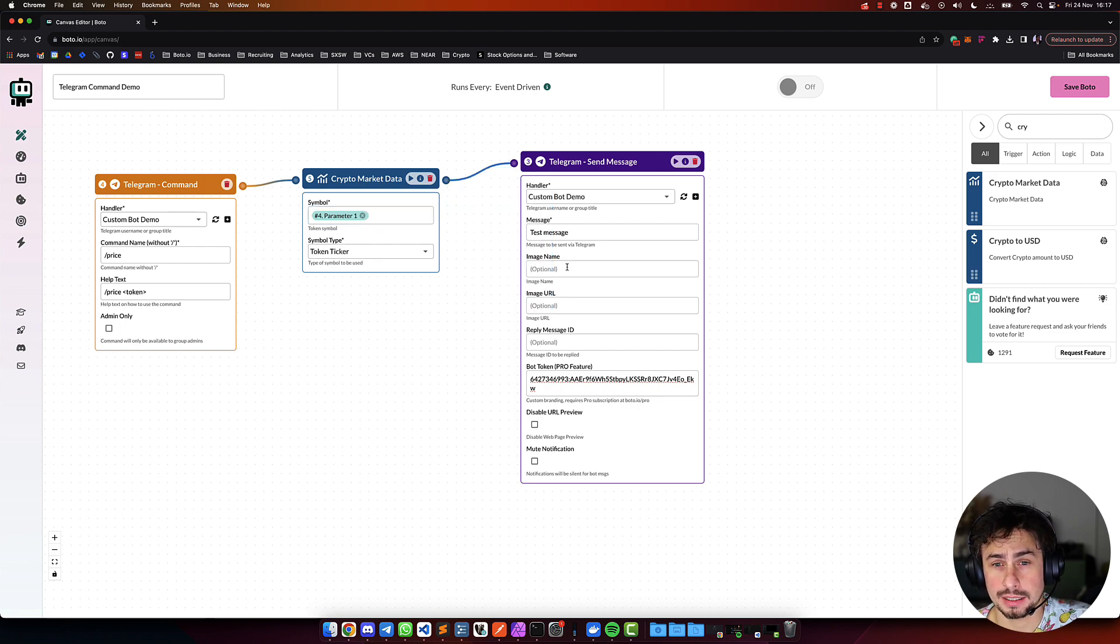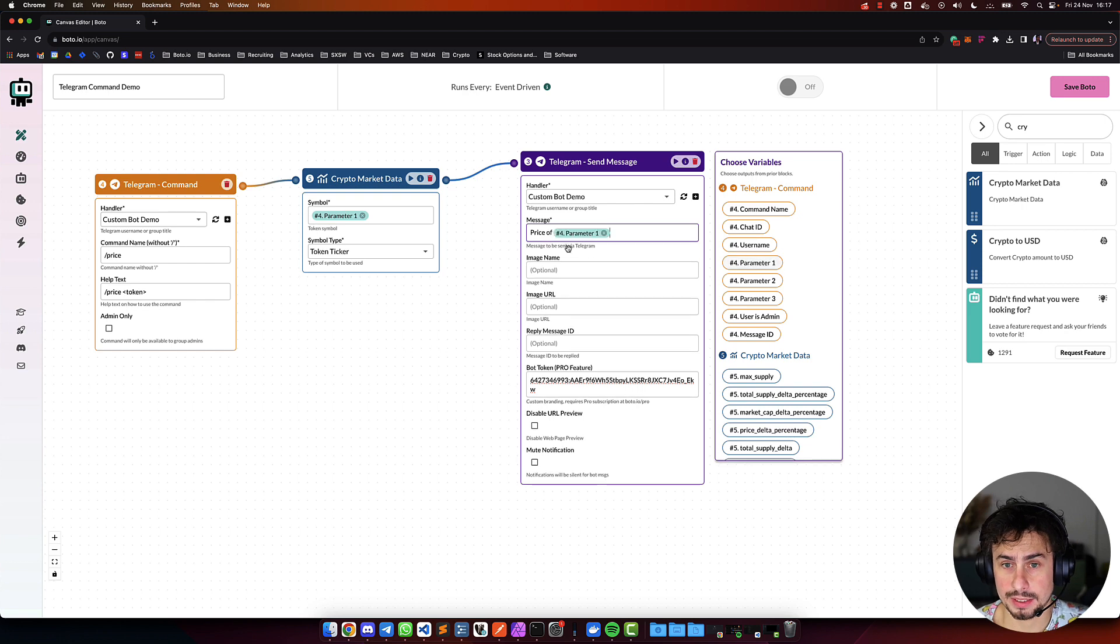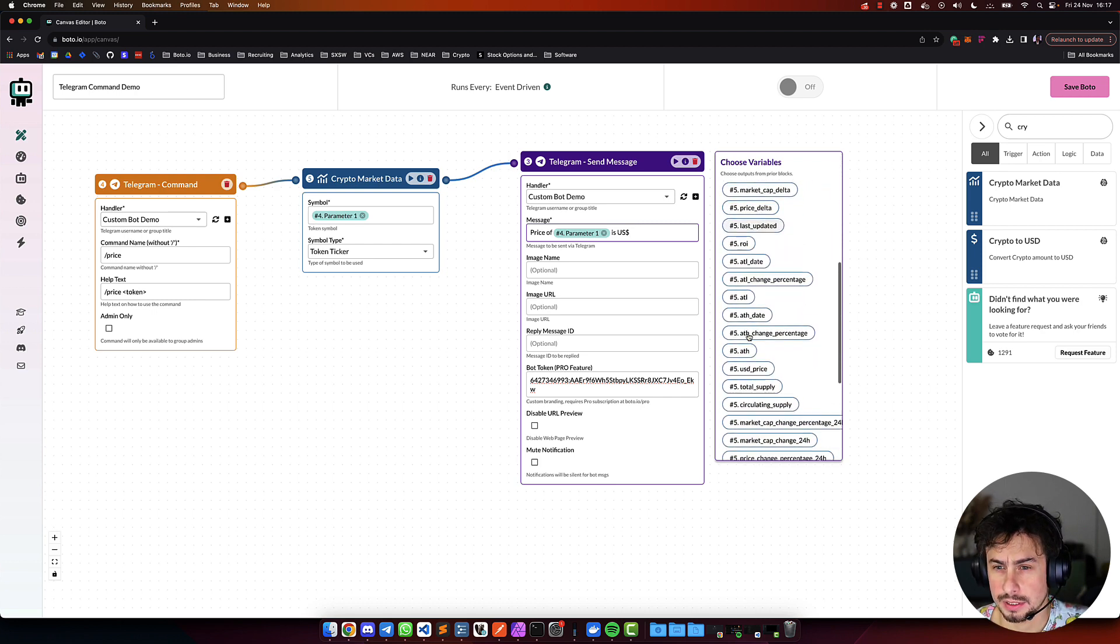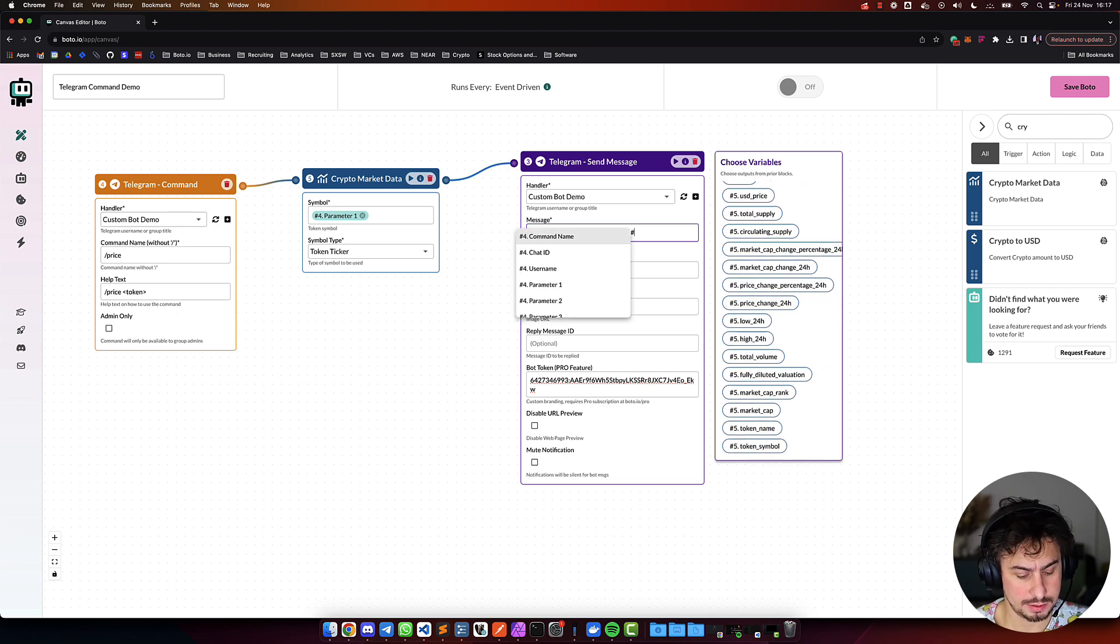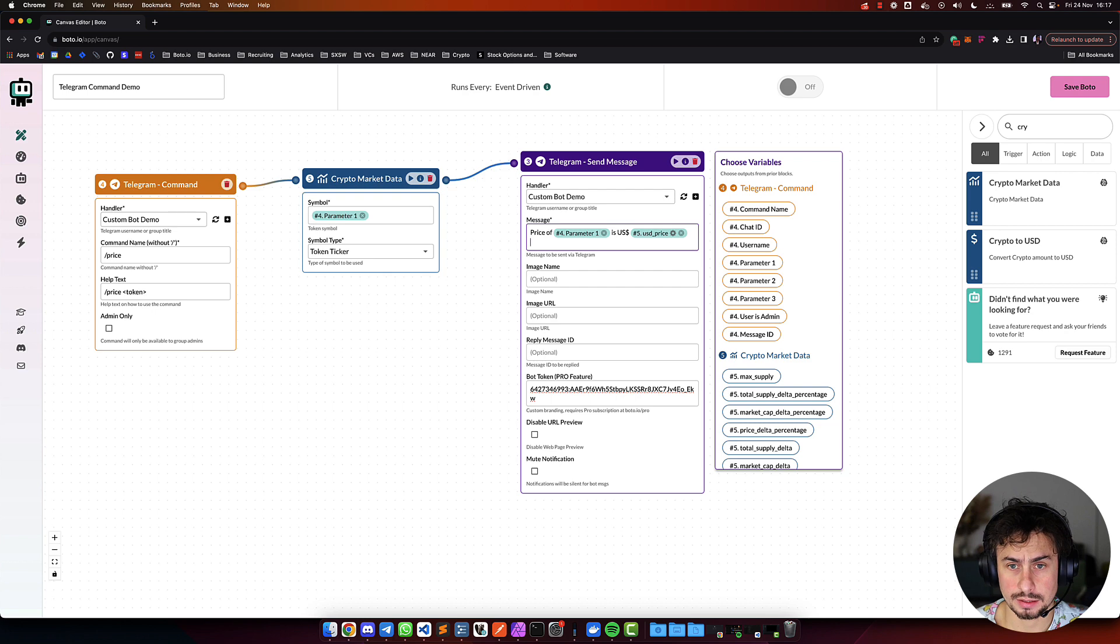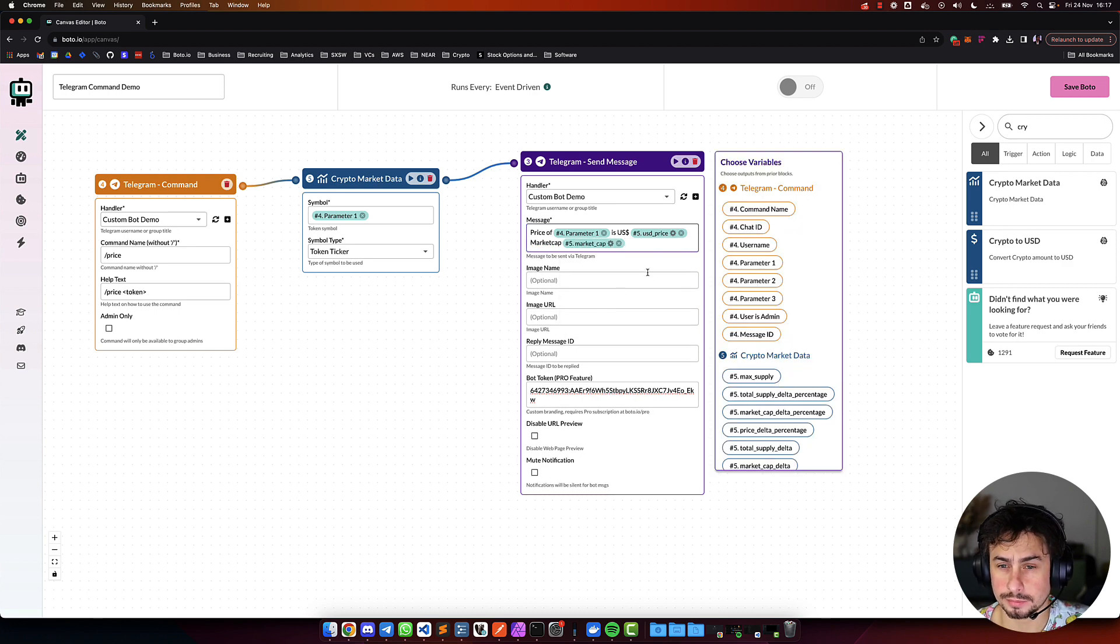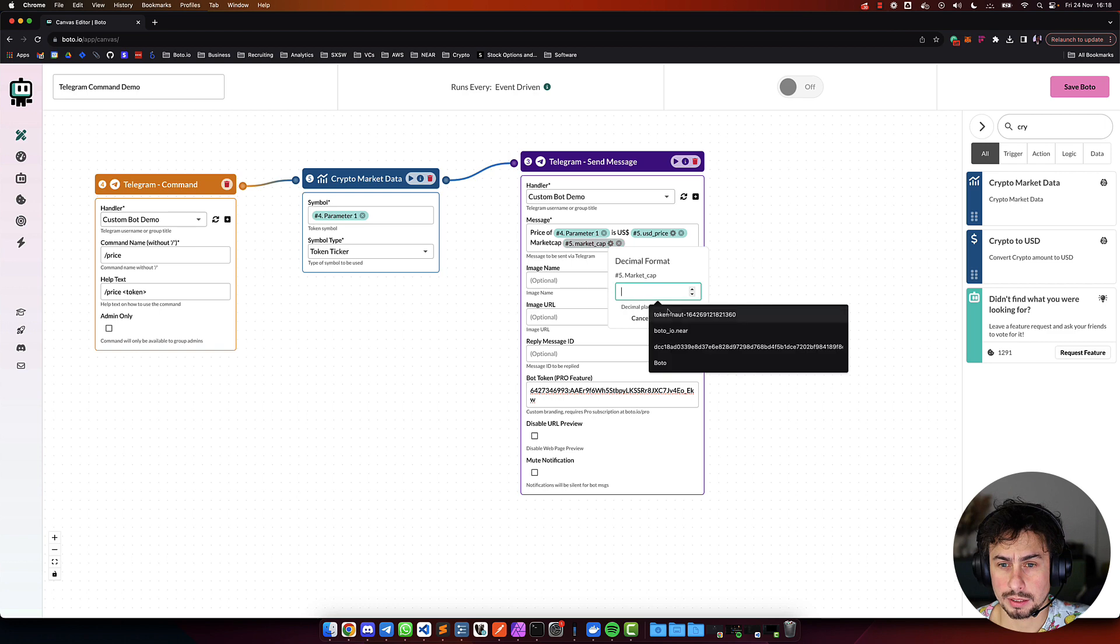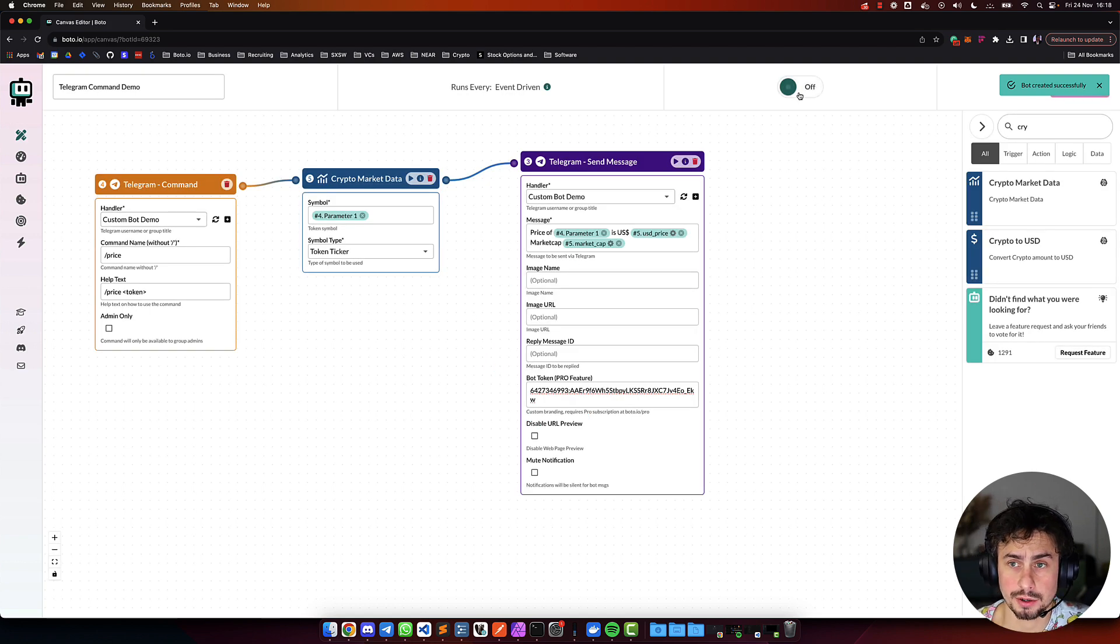And then, here, what we're going to do is, price of, again, the same parameter as the prices in dollars. So, let's see here. Just the price. And then, let's add here, market cap. And I'm going to put here two decimals on this price and the market cap. Cool. So, we're going to save this bot and turn it on.